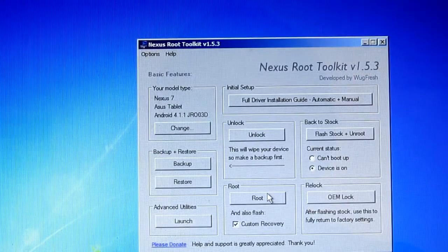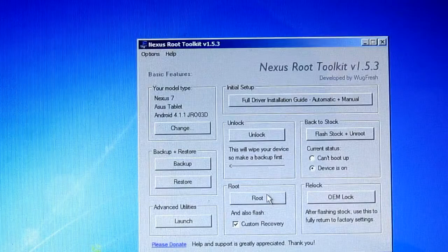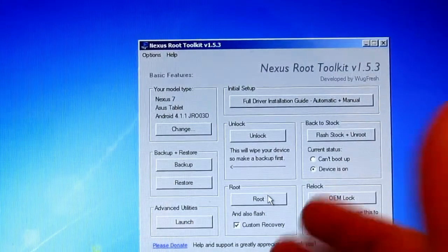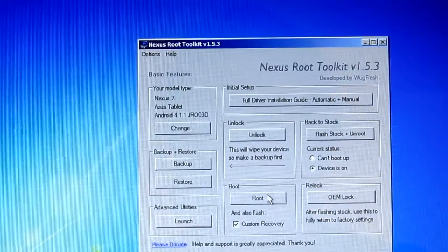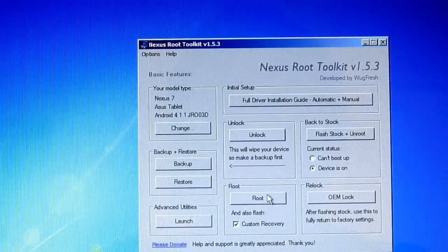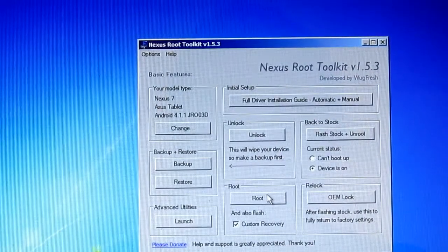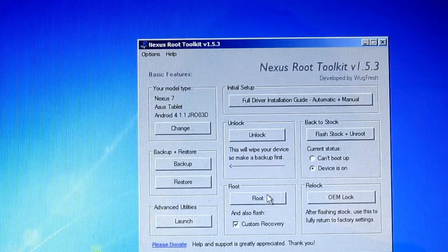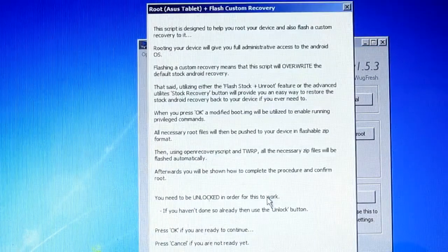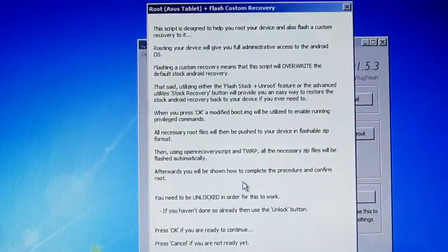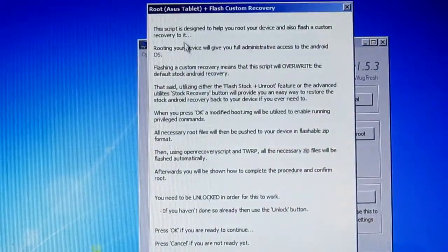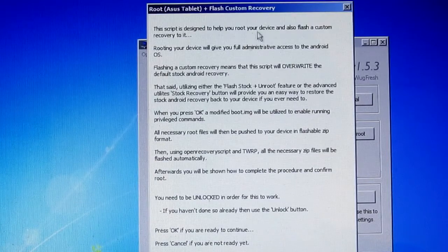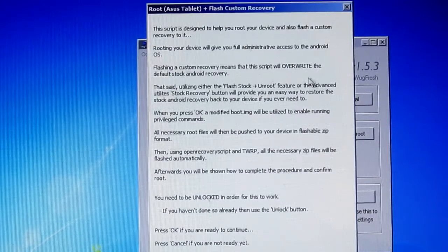Now all you have to do is pretty much press it. Actually, by the way, just make a quick backup before that. Always make a backup. So click Root. The script is designed to help you root your device.